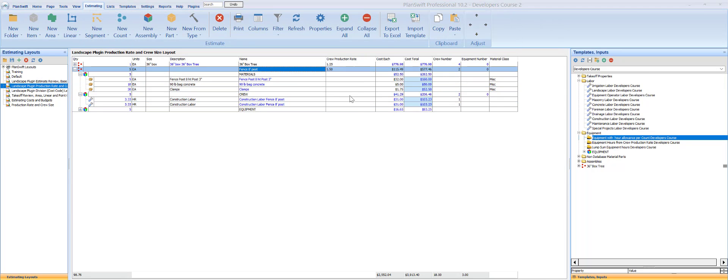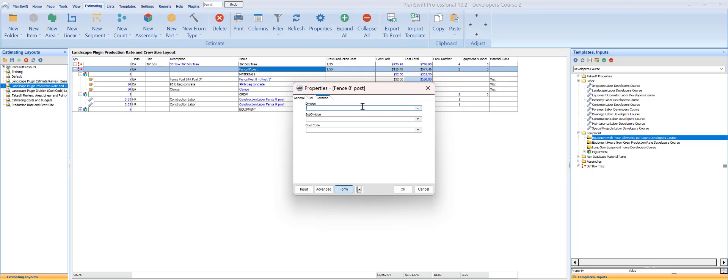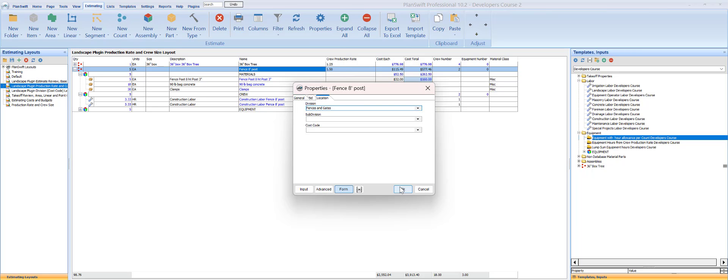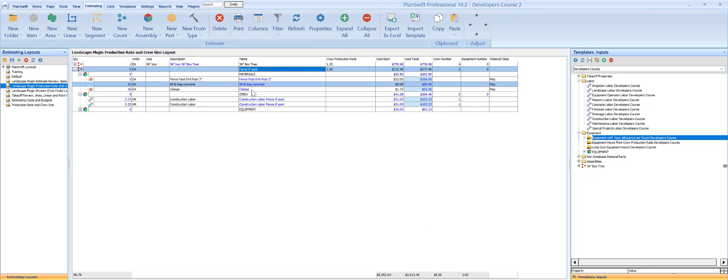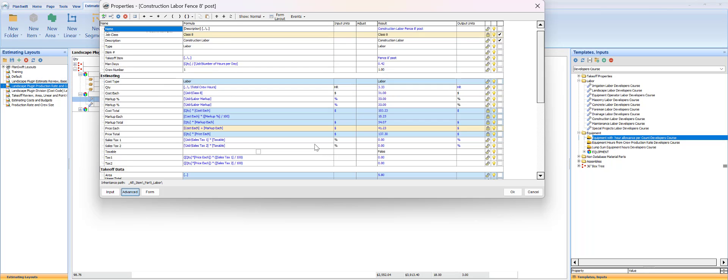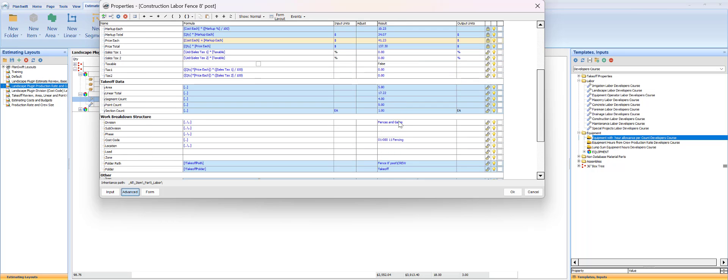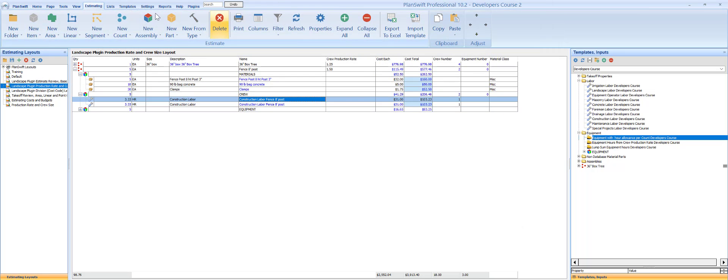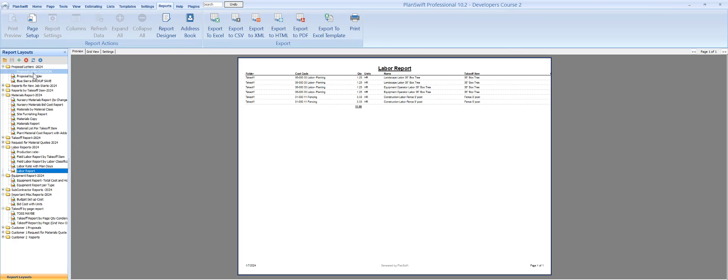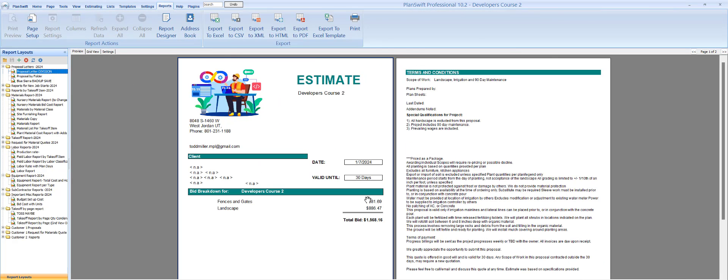We didn't set it, so let's go set our division here at this. I don't know if I have a fencing, I have fences and gates. So now when I go to look at that fence labor he's going to be charged to fences and gates for that division. If I go to a report by division now I have fences and gates and I have landscape.